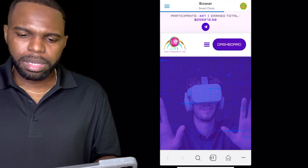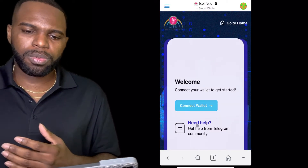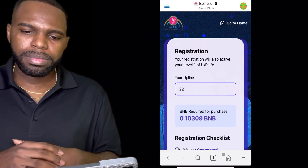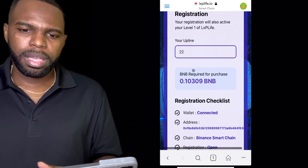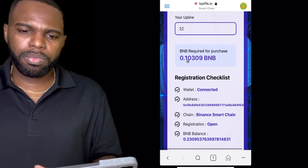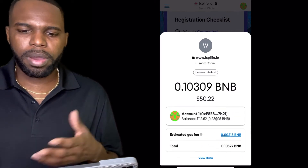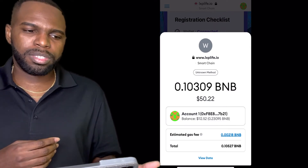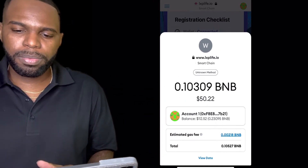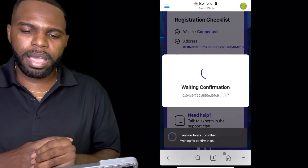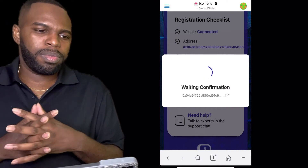I need to connect my wallet, so I'll click Connect Wallet. My upline is 22. Registration will also activate level one of LXP Life — the BNB required for the purchase is 0.1. My wallet connected, so I'm going to click Proceed. As you can see, the first level charges $25 to join level one plus a $25 admin fee. I'm going to go ahead and click Confirm. Transaction is submitted — you'll see this on your screen. Wait a couple of minutes for the transaction to be completed.